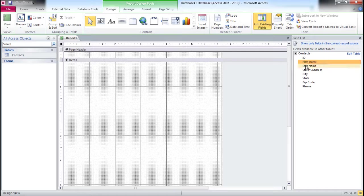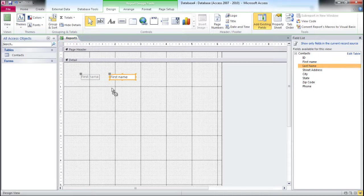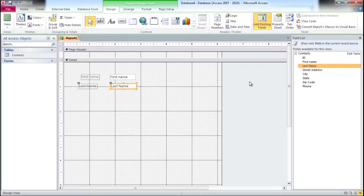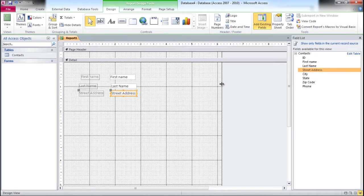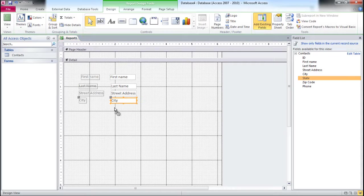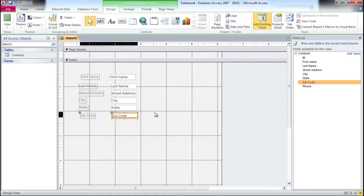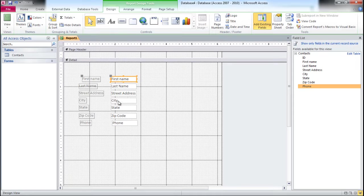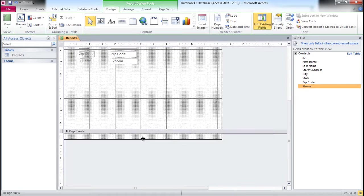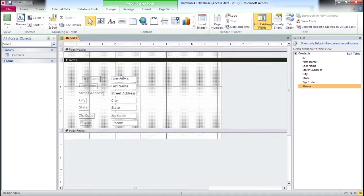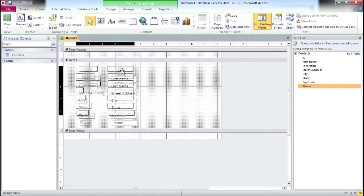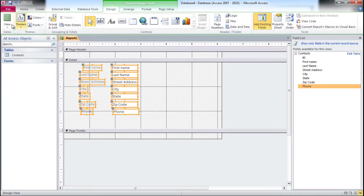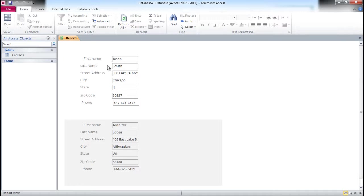I'll drag First Name, Last Name, and you can use arrows to navigate and adjust them, then Street Address, City, State, and Phone - that's the last field. I'm going to try to align them as much as possible using arrows, that's the easiest way. I'm going to change this area a little bit to save some room. I'm going to click on Report View and these are our two records. We can add additional fields, headers, titles, and all sorts of different things, but that's the default report.